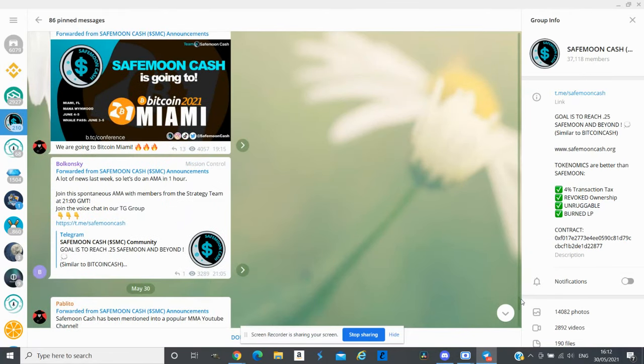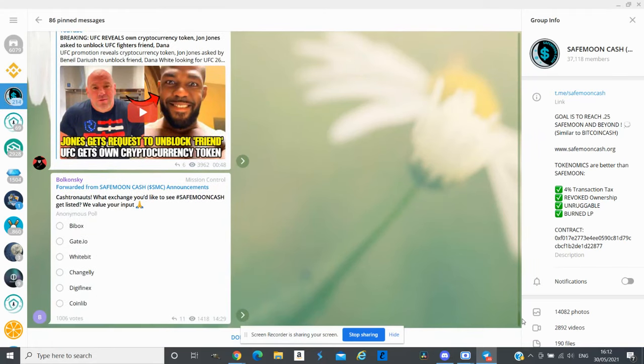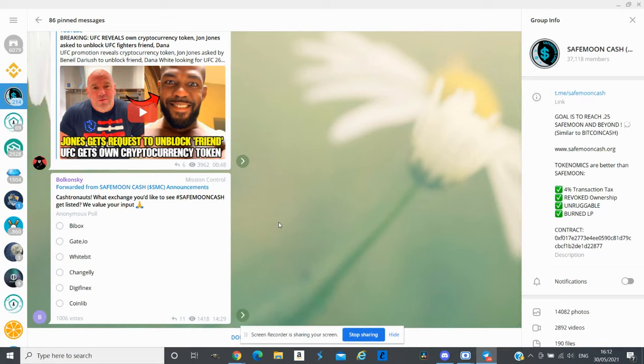If they do mention SafeMoon Cash, price of this token can go up. Apart from that they are asking a lot more people what the next exchange they are thinking about.